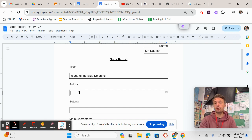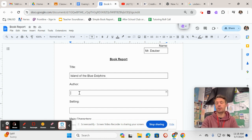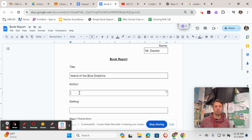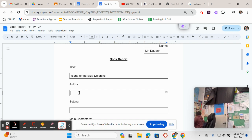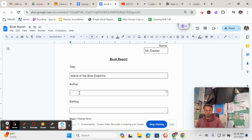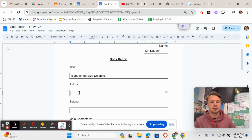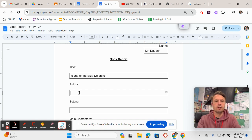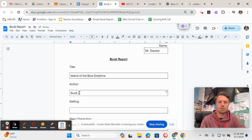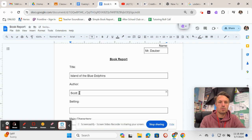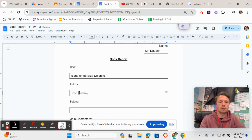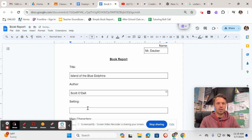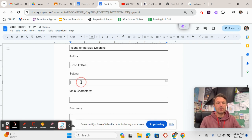Then for author, you write the author of Island of the Blue Dolphins, and that's the person who wrote the book. Who it says right here is Scott O'Dell. So there you write Scott O'Dell like that.